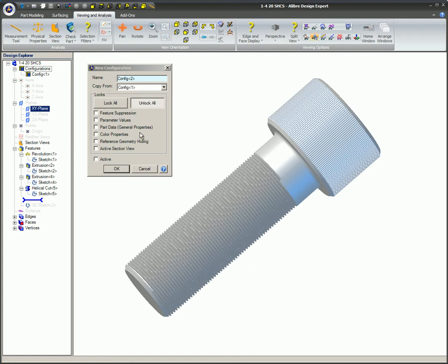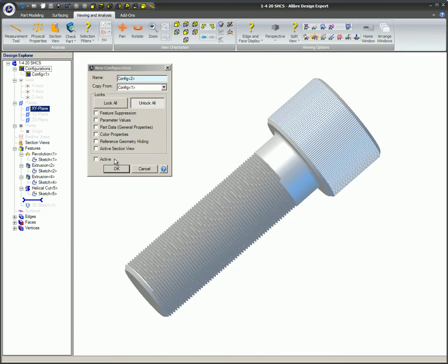Reference geometry. This allows reference geometry, planes, and axes to be used or hidden with other configurations. Active section view. This allows section views to be used with other configurations. Active: If this option is selected and the OK button is then clicked, this will be the active configuration in the Design Explorer.